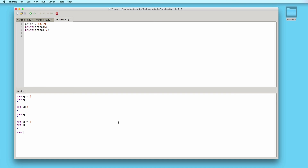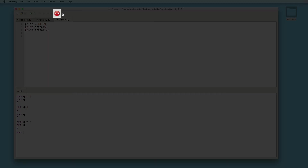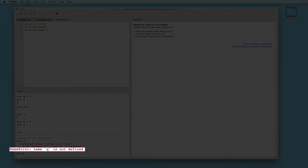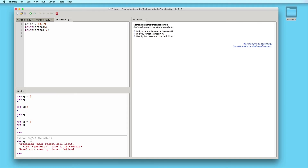All throughout this interactive shell session, I'll be able to use the variable q as long as the session is active. But if I reset the shell or close the application, I will lose all the variables I currently have in this interactive session. Here in Thonny, you can reset the shell by clicking the stop/restart backend button. Here you can see the shell has restarted. If I type q and press enter, we get an error message that says q is not defined, which means that the variable q does not exist in this new session.